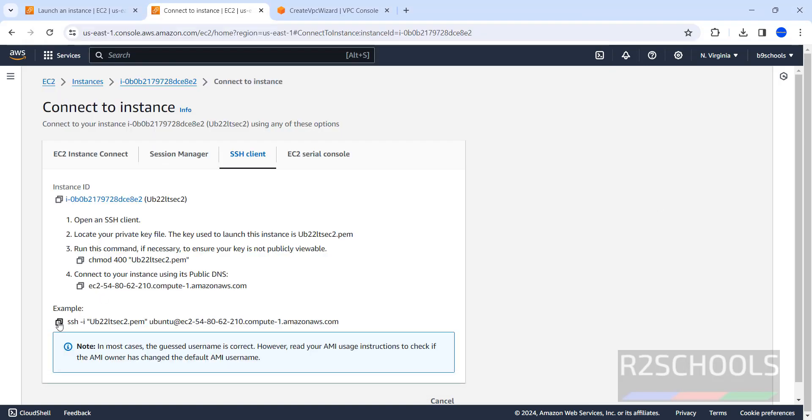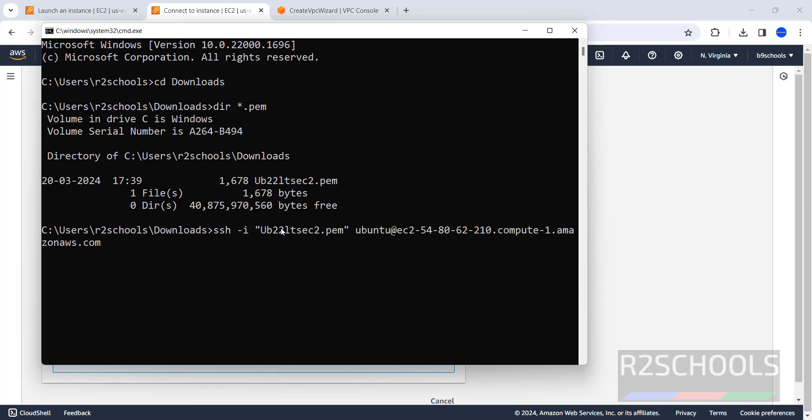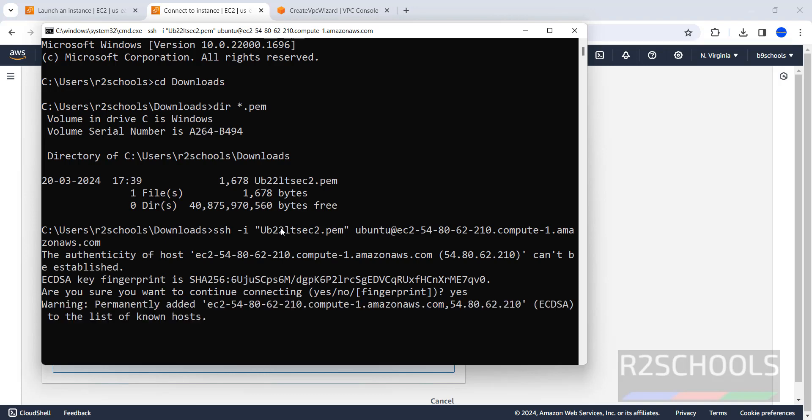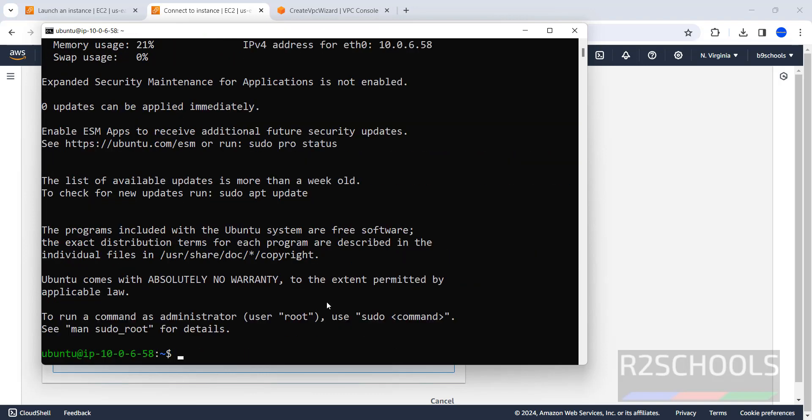Now copy this command, or select entire string and right click and copy. Both are same. Click on copy button. Then paste it and hit enter. Now type yes for confirmation. Hit enter. See, we have successfully connected to AWS Ubuntu EC2 instance.